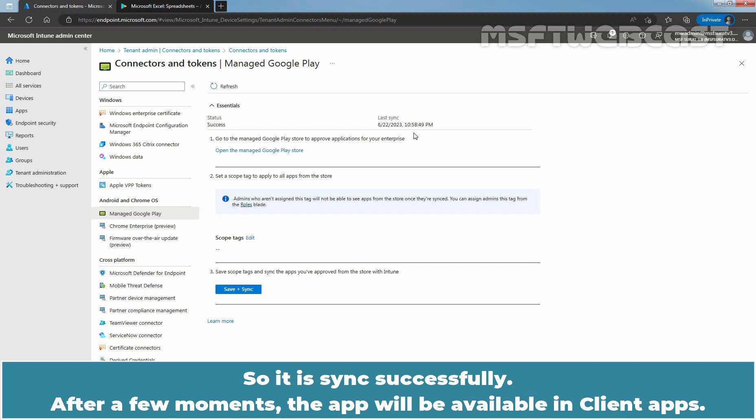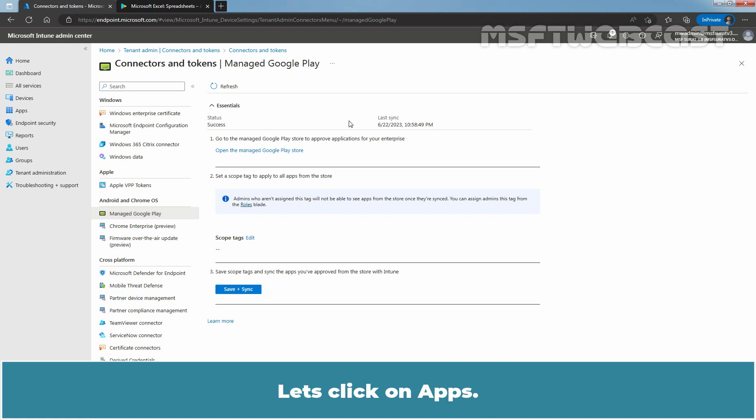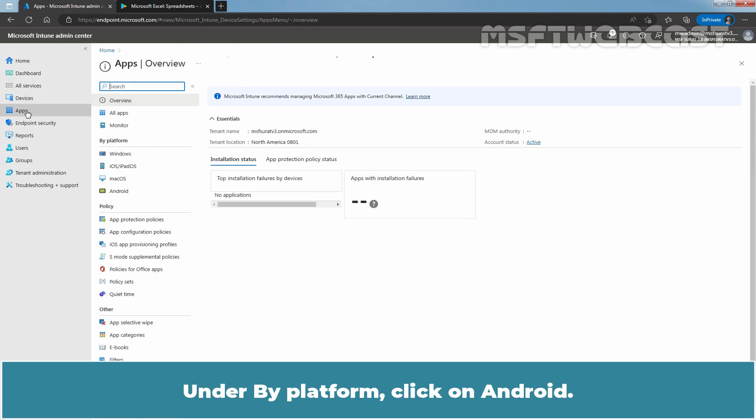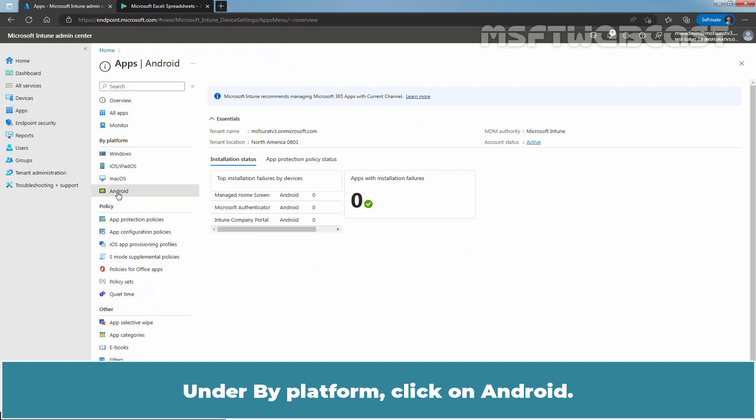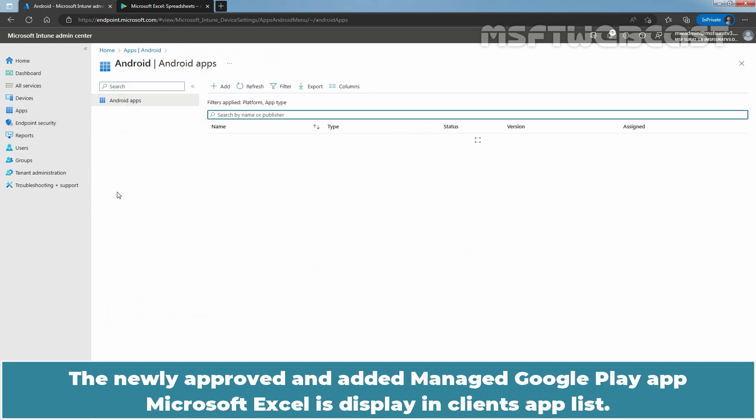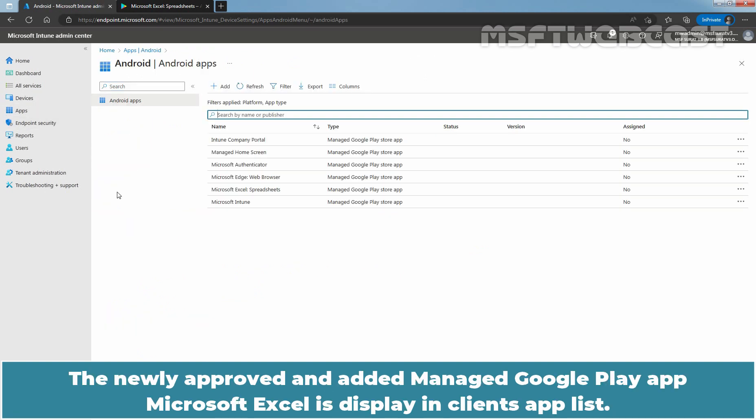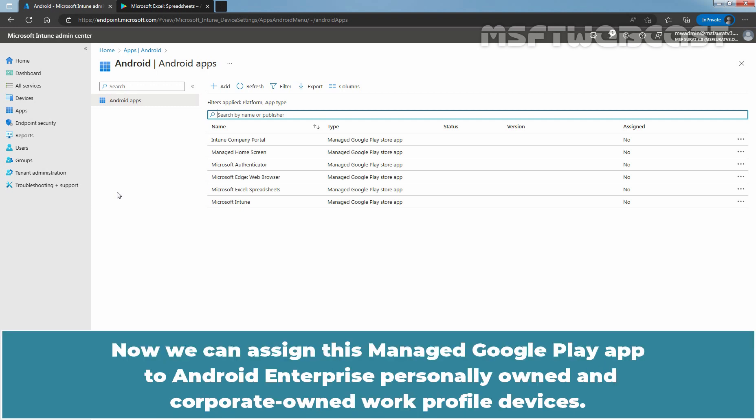After few moments, the app will be available in client apps. Let's click on Apps. Under By Platform, click on Android. The newly approved and added Manage Google Play app, Microsoft Excel is displayed in client's app list. Now, we can assign this Manage Google Play app to Android Enterprise personally owned and corporate owned work profile devices. We will see that in upcoming videos.